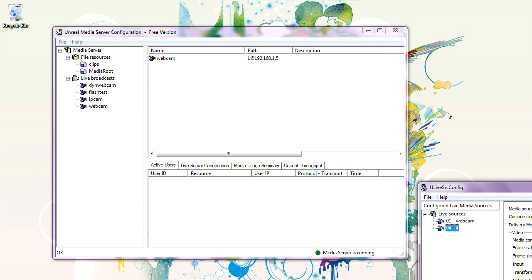Hello again. We are continuing our tutorials on Unreal Media Server. My name is Max, and I'm one of the architects of Unreal Media Server. This tutorial will cover Unreal Archival Server.